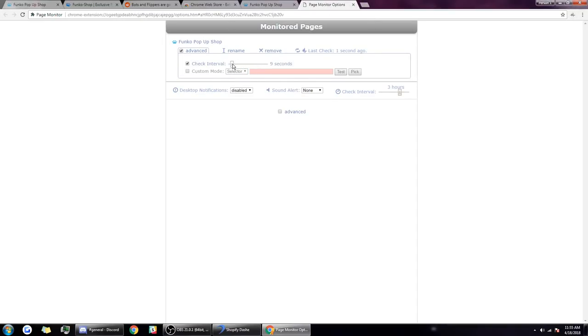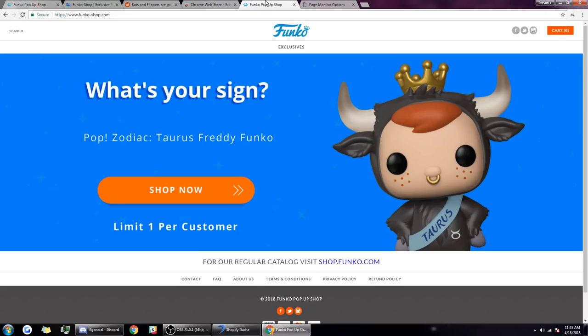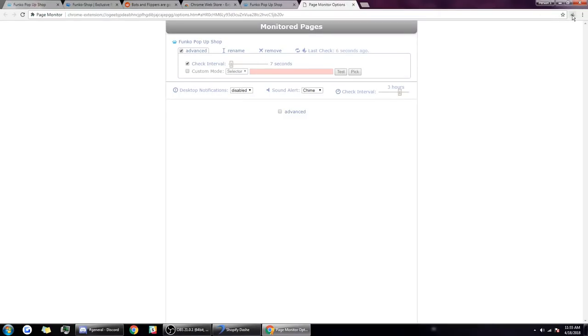If I go to options, make the check interval like six seconds, or nine seconds, or seven seconds. Any more than five, or just five, the website will ban you because you're pinging it way too much. Then you can put a sound alert of a chime. What this does is it constantly checks the website for any sort of change. If any sort of change takes place on this website you will get a ping and a notification.